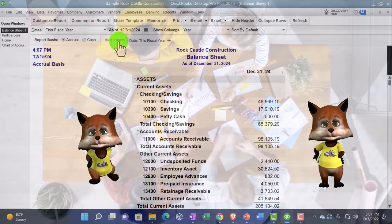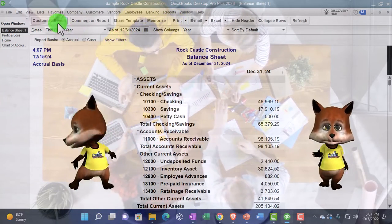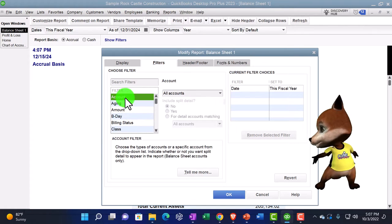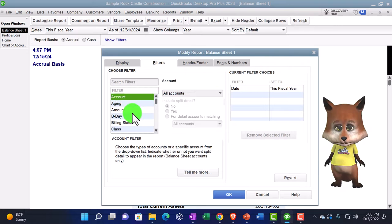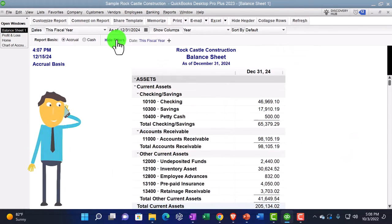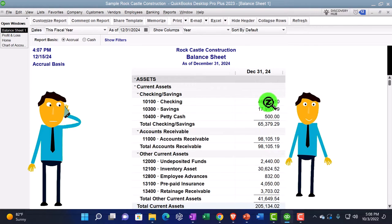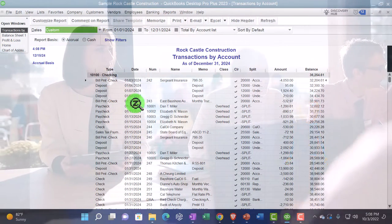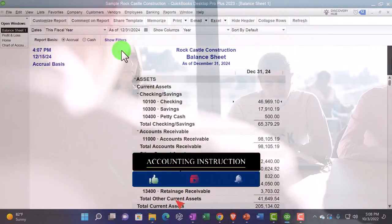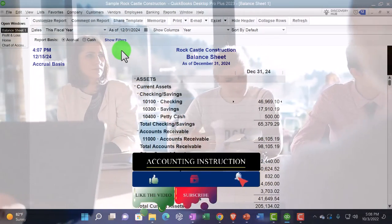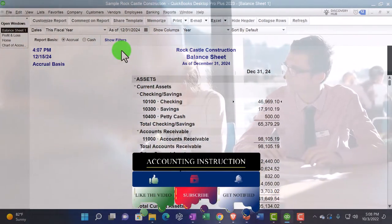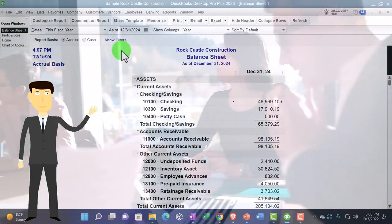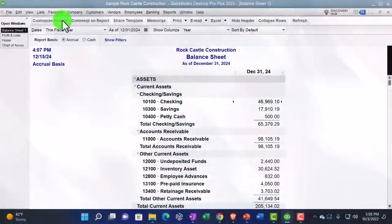Finally, "Show/Hide Filters" displays any active filters at the top of the report. Filters are set up via Customize Report > Filters and are most useful on detail reports like the transaction detail report, where you can filter by type or name. These toolbar options apply across most QuickBooks reports, though their usefulness varies depending on whether you're looking at a point-in-time report, a range report, or a high-detail report. More on customization in future presentations.